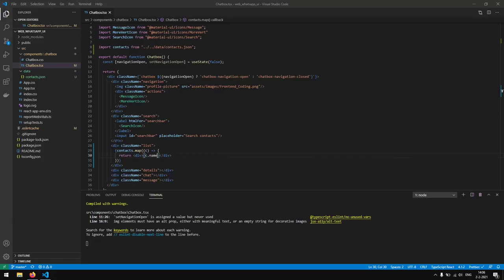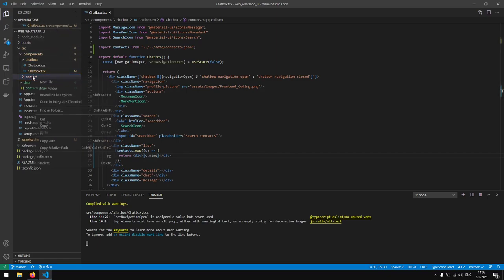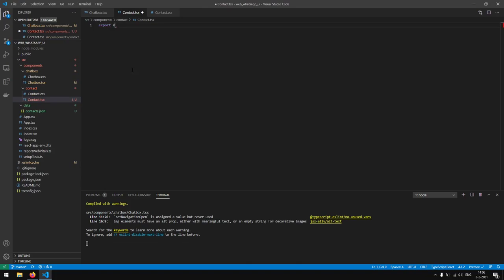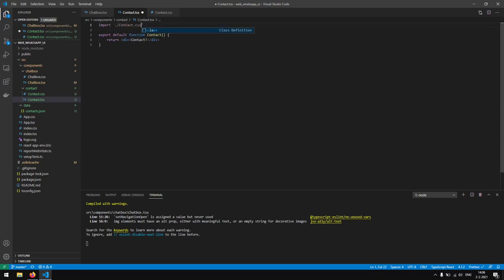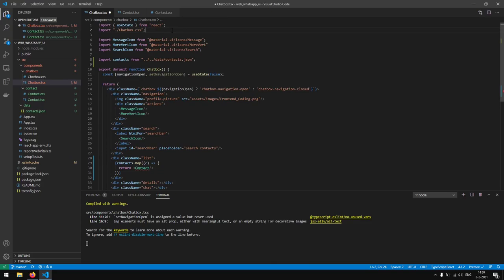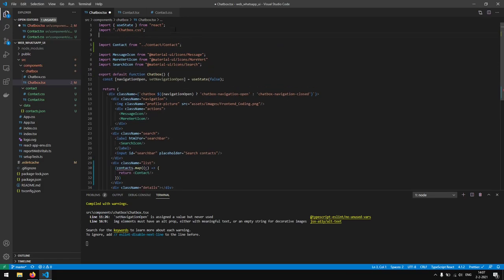Now we have the base foundation for rendering contacts. What we want to do is create a component for them. So in our components folder we are going to create a new folder named contact, and in this contact folder we are going to write a contact.tsx file and a contact.css file. We write the default function and import the CSS. Instead of rendering the div inline, we want to render a Contact component, and we import it from './contact/contact'.